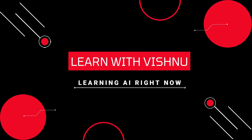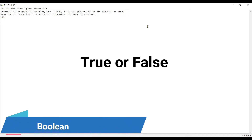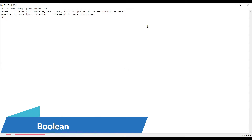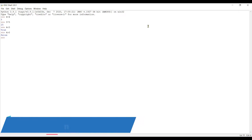In this video we are going to learn various operators in Python, and also one more data type which is Boolean. Boolean is nothing but true or false. Whenever we compare two numbers, for example four less than five, we will get a Boolean result — true or false. In this case we got true because four is lesser than five. Four greater than five gives false because four is not greater than five.